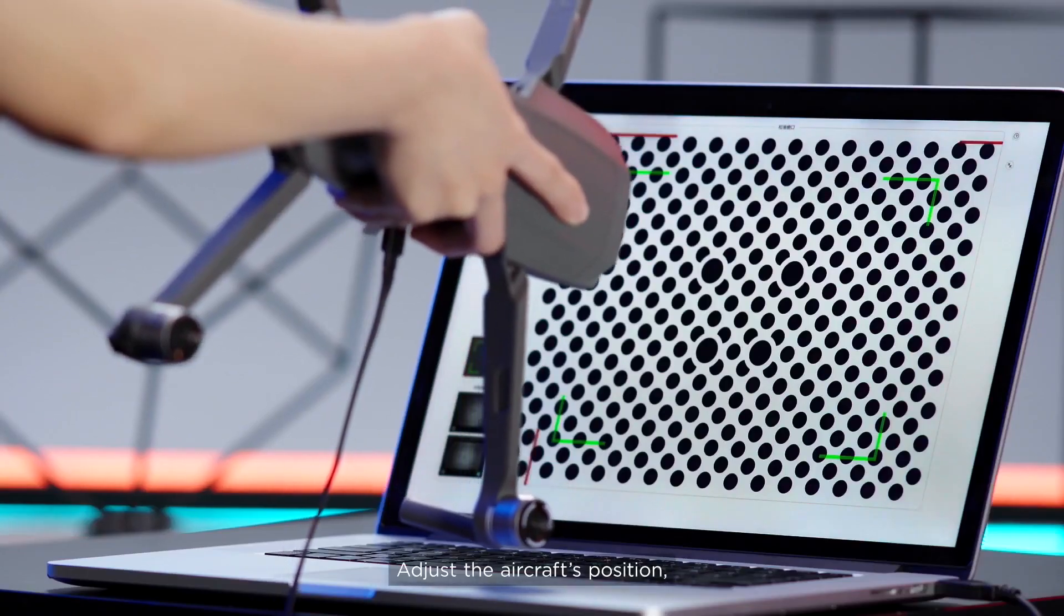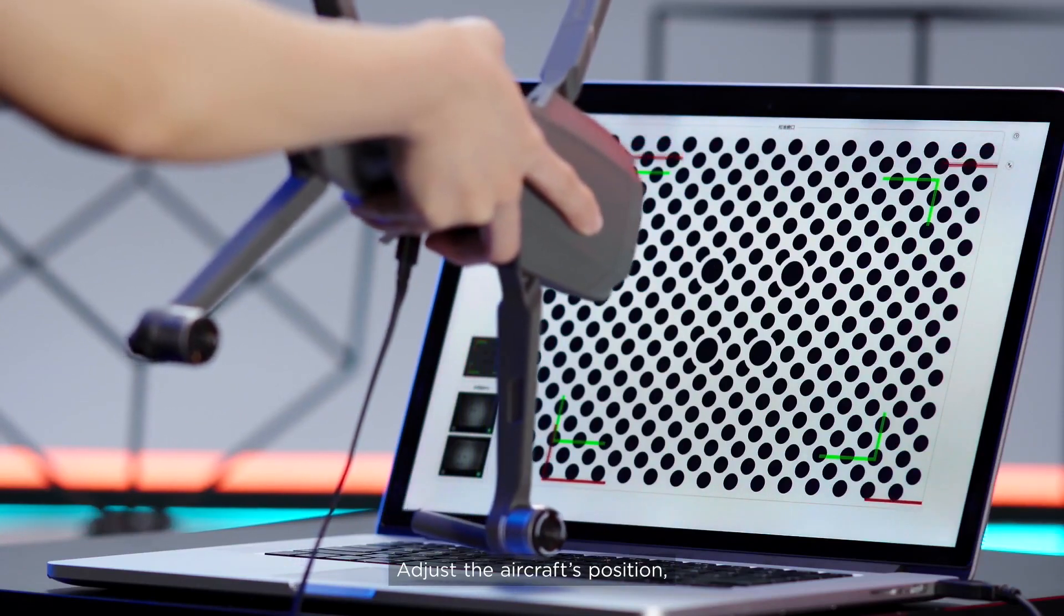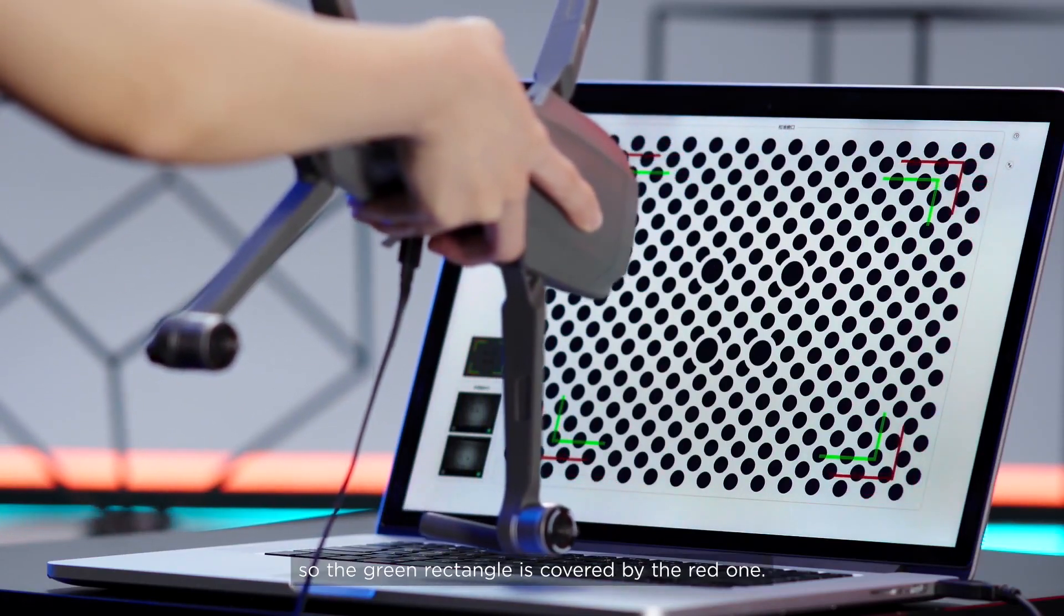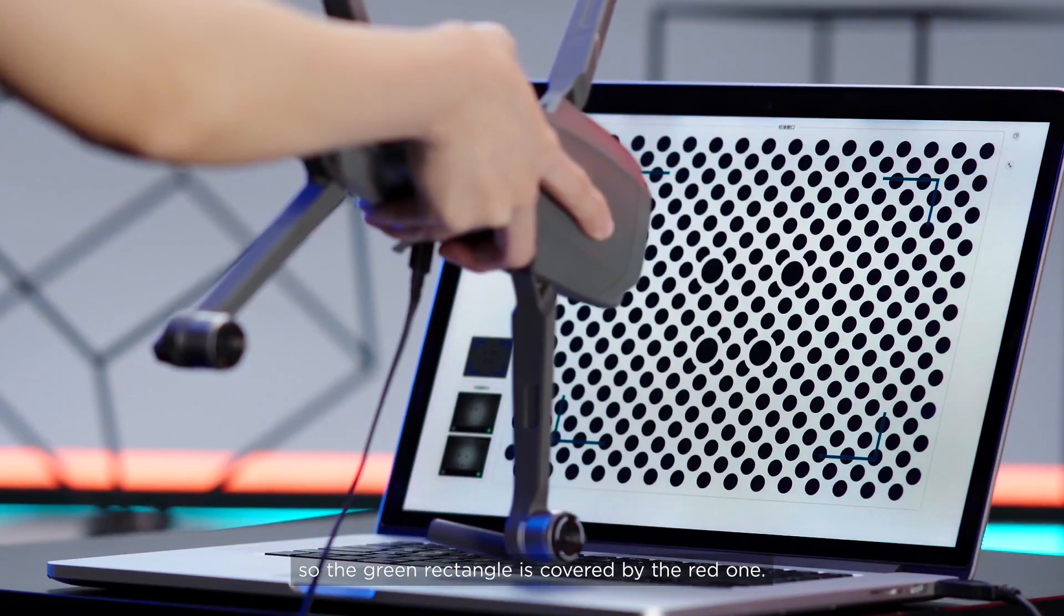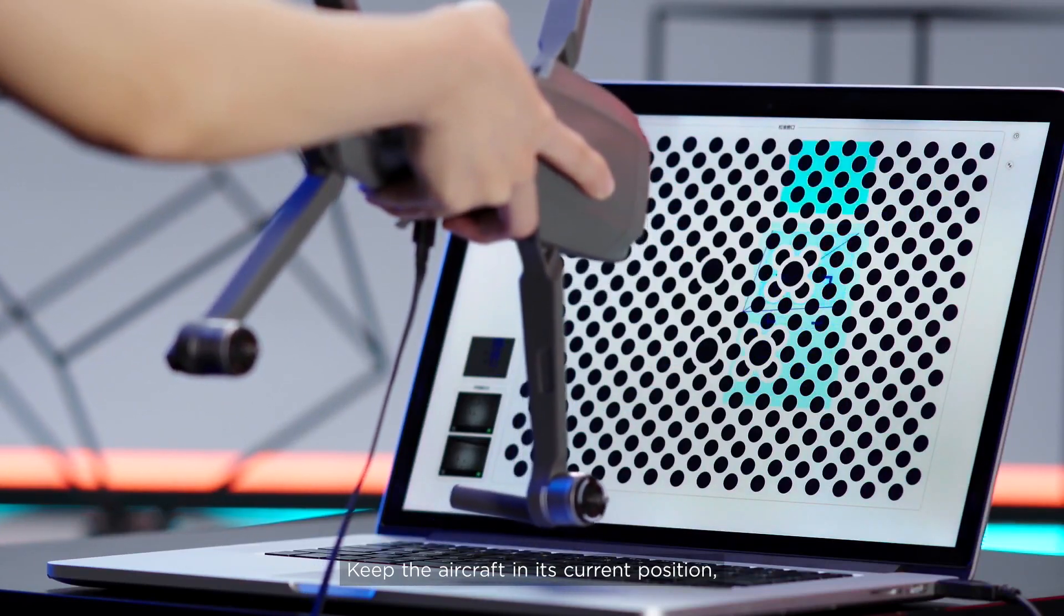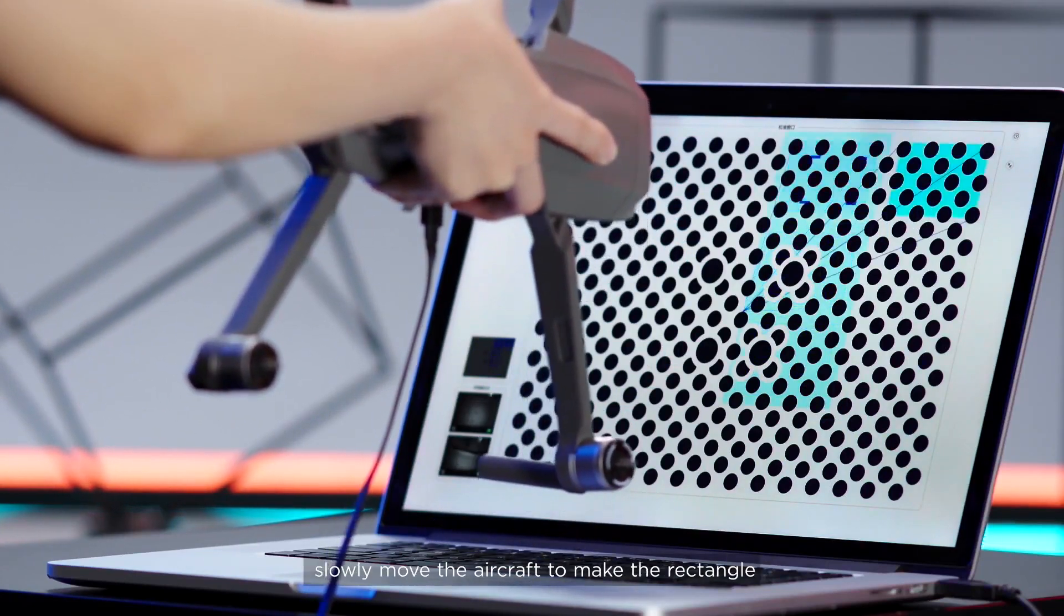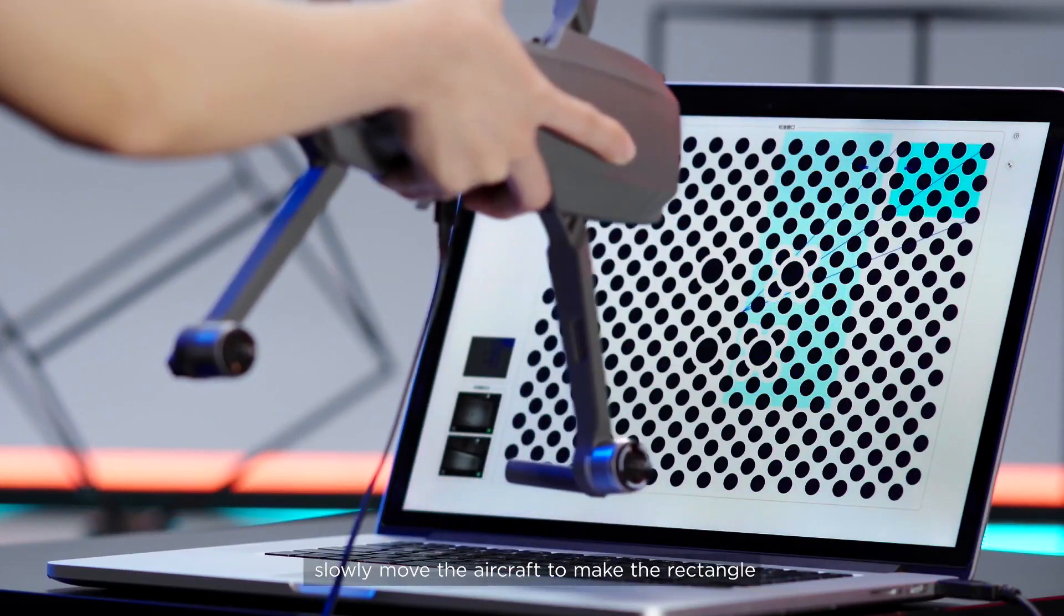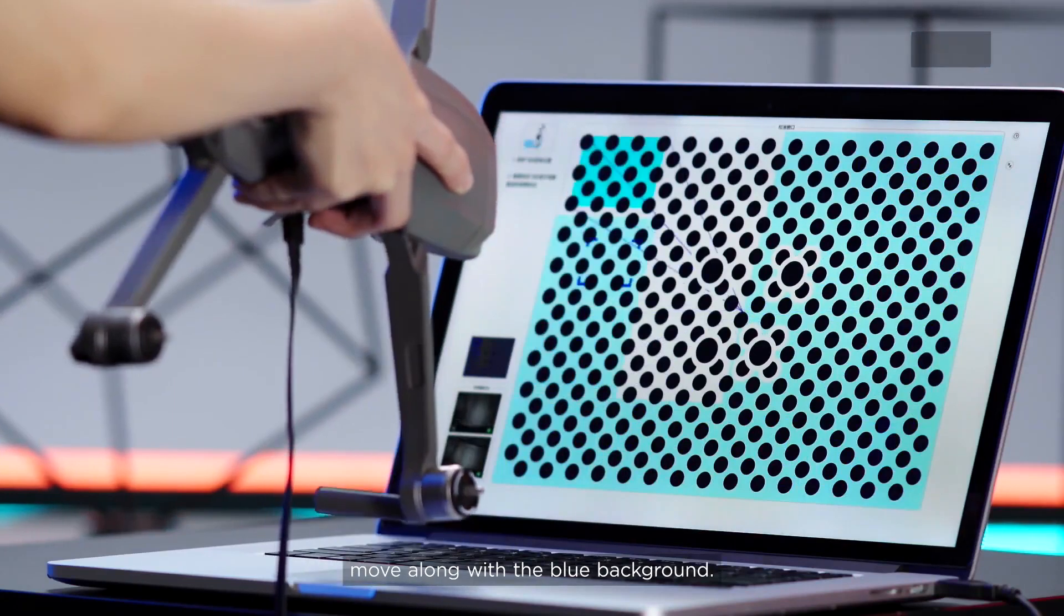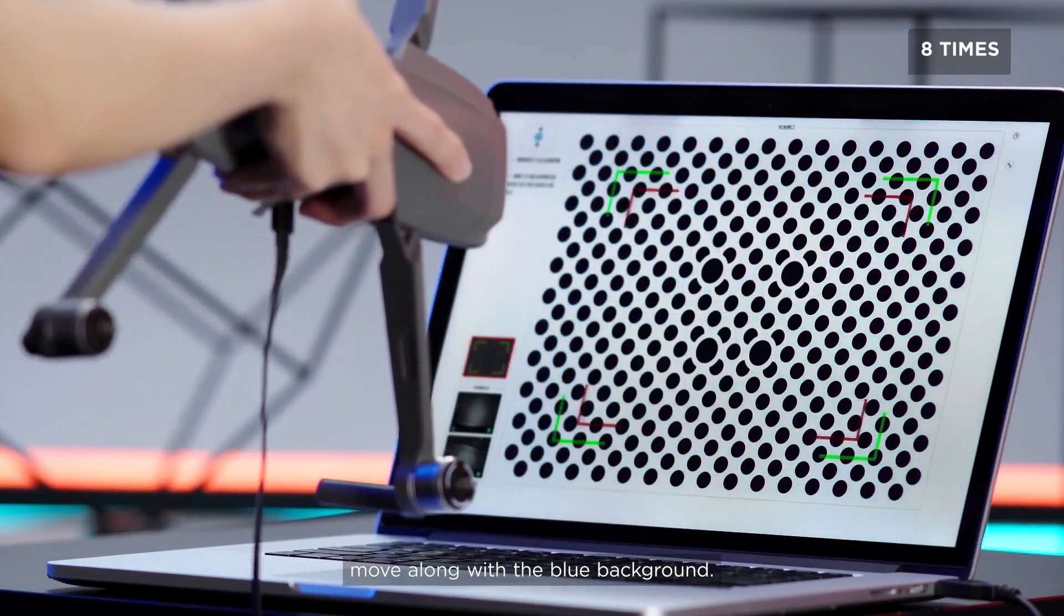Adjust the aircraft's position so the green rectangle is covered by the red one. Keep the aircraft in its current position. Slowly move the aircraft to make the rectangle move along with the blue background.